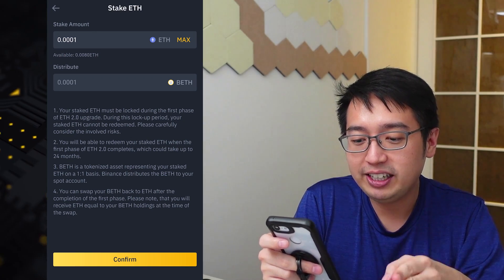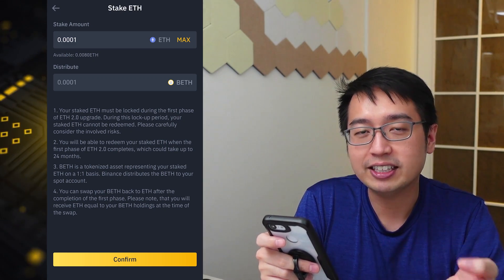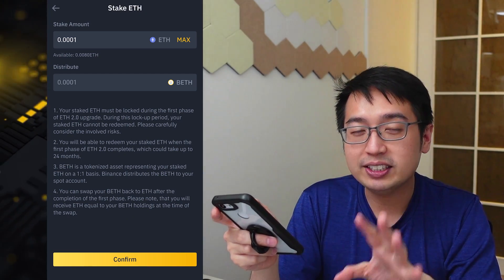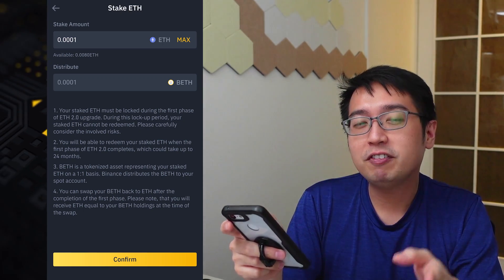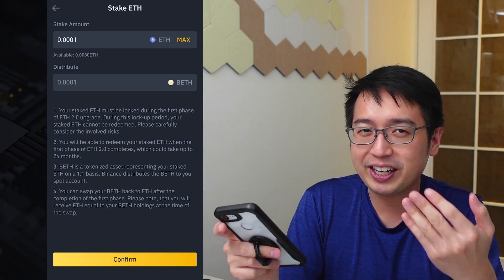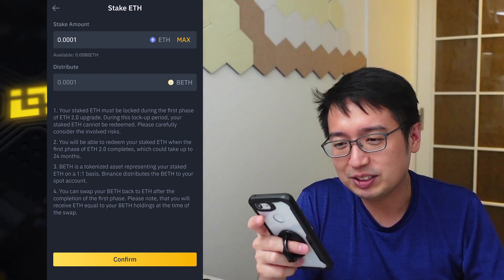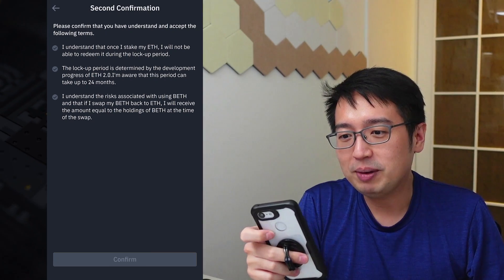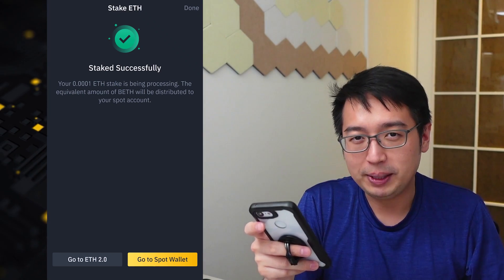You can swap your BETH tokens back to ETH after the completion of the first phase — you will receive ETH equal to your BETH holdings at the time of the swap. Even though you're converting ETH to BETH now, when the upgrade is completed, BETH will convert back to regular ETH at a one-to-one ratio. If you convert to BETH now, you will be earning daily rewards on your BETH. I'm going to do a conversion — the bare minimum of 0.0001 ETH. Select confirm, and my ETH is now BETH, Beacon Ethereum.